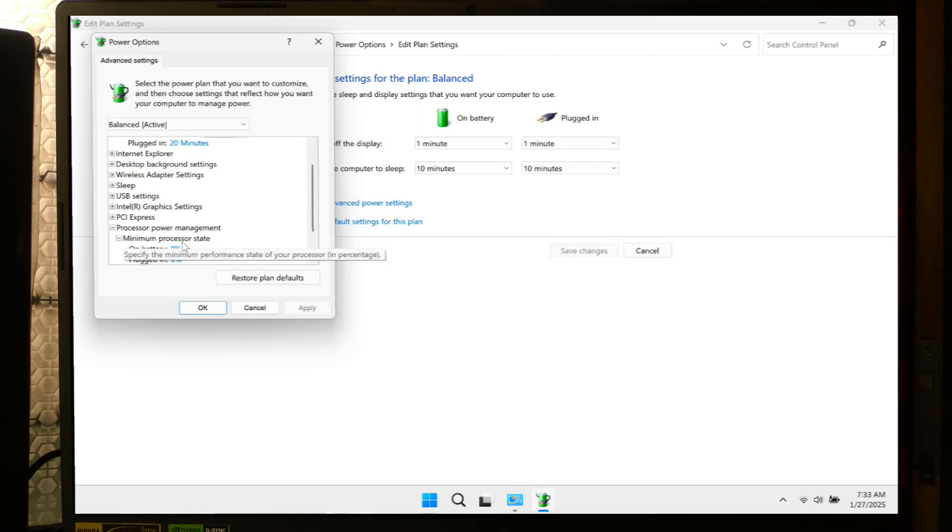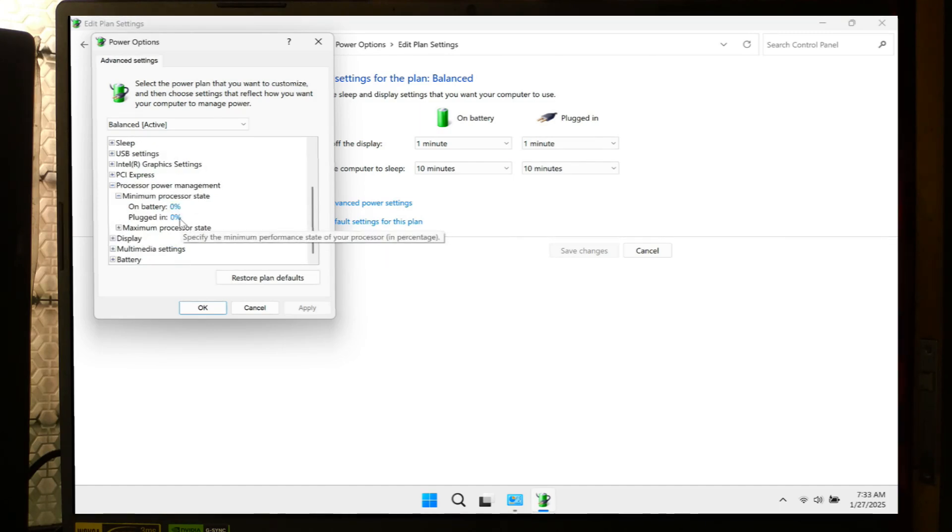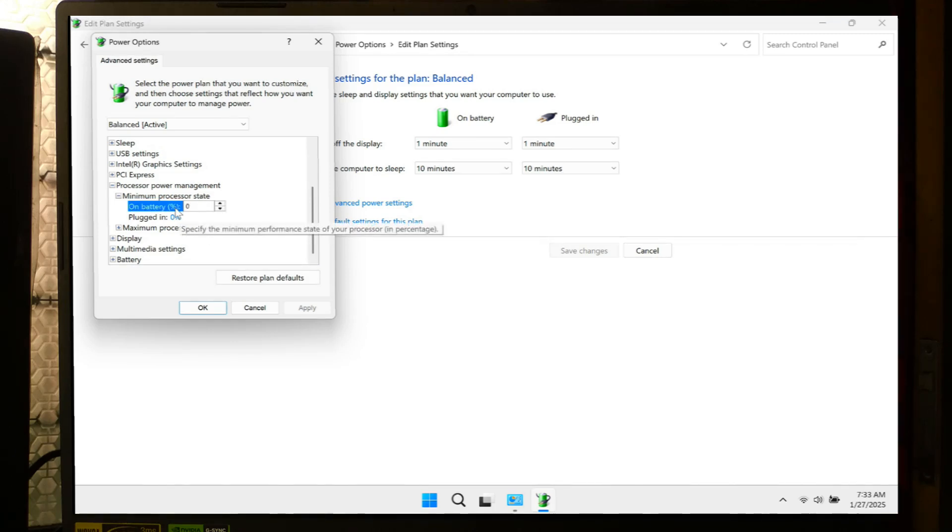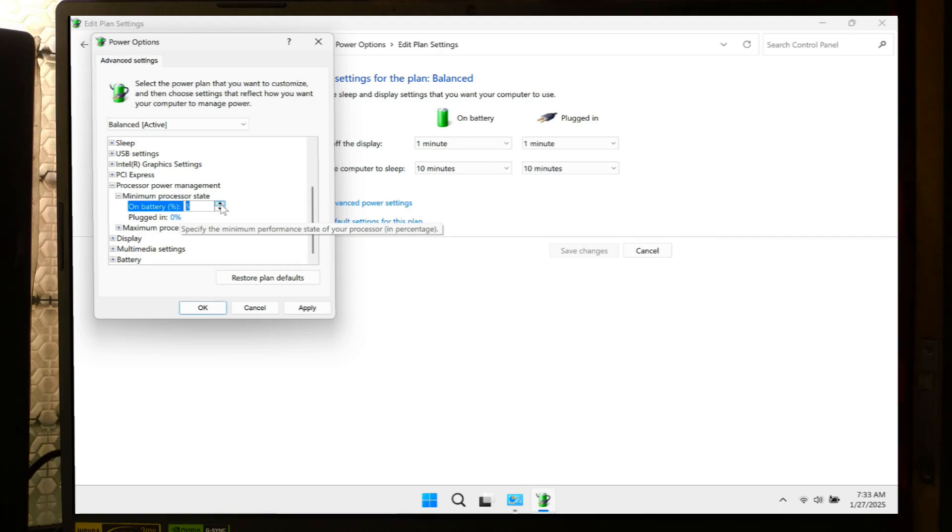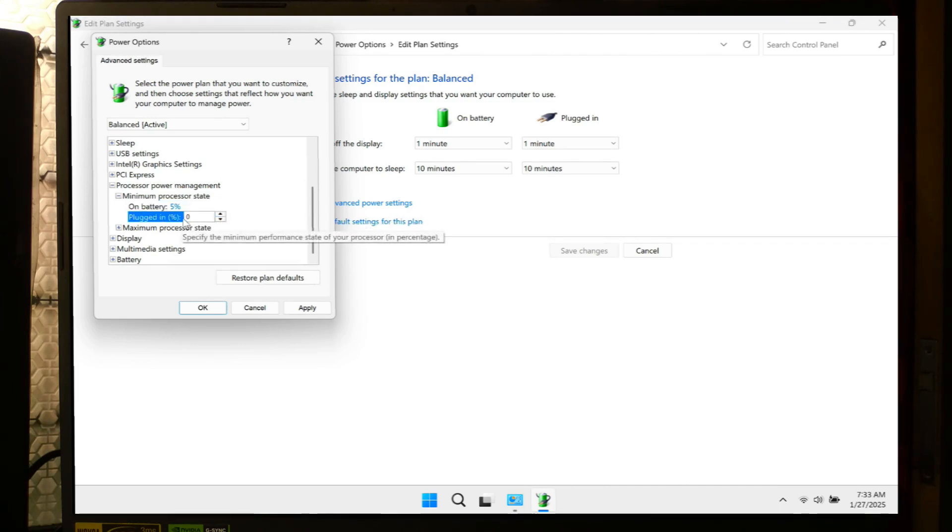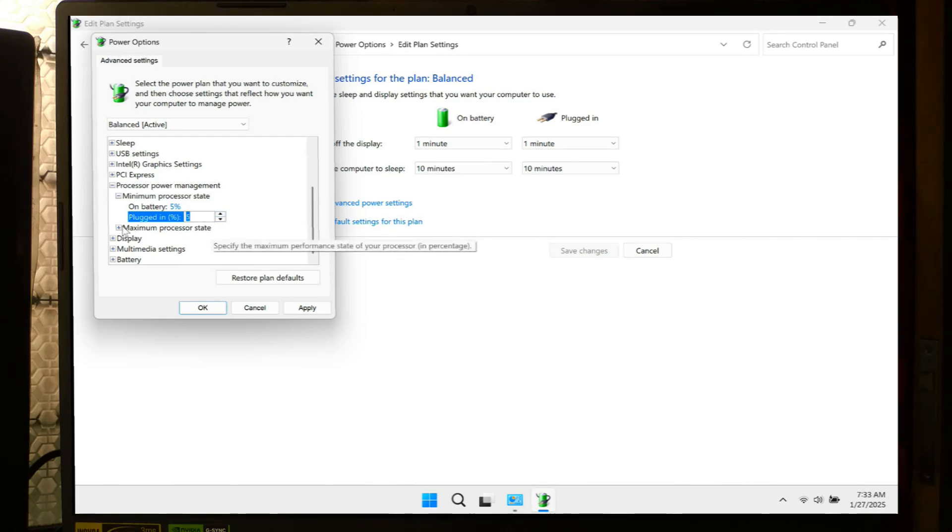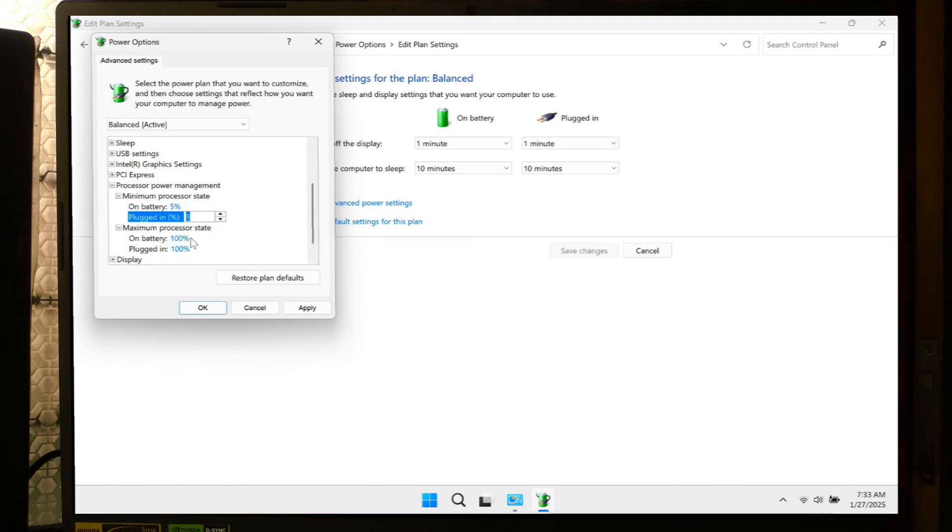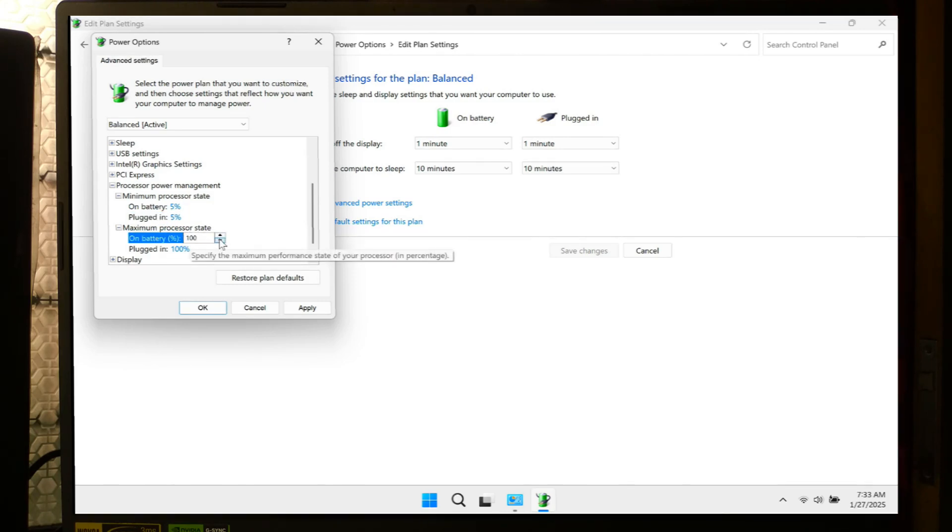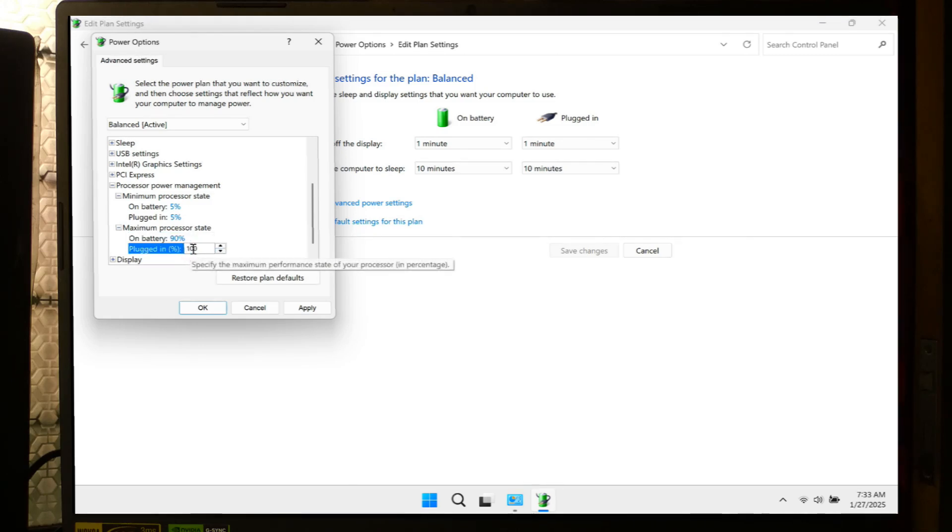First, expand Minimum Processor State. Set this to a lower percentage, for example 5 to 10 percent, for both On Battery and Plugged In modes. Next, expand Maximum Processor State. Keep this at 100 percent for peak performance when needed, or reduce it slightly, for example to 90 percent, for better power efficiency.